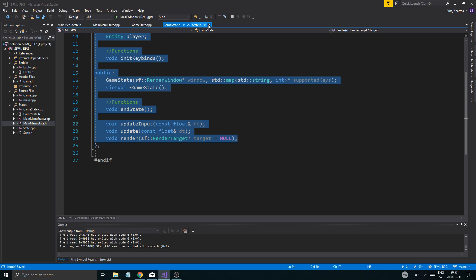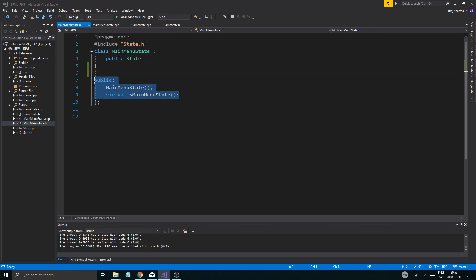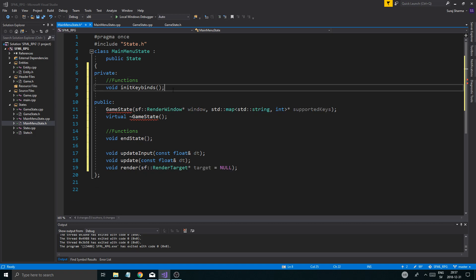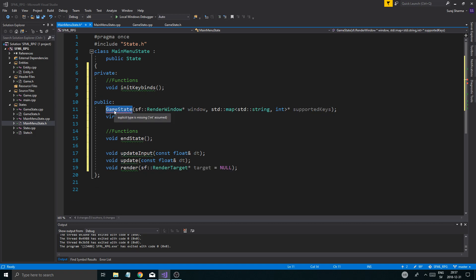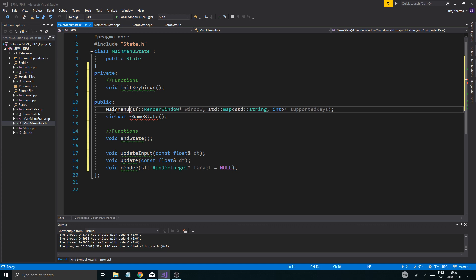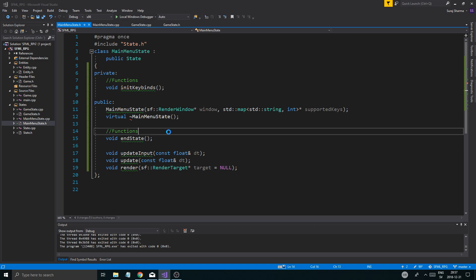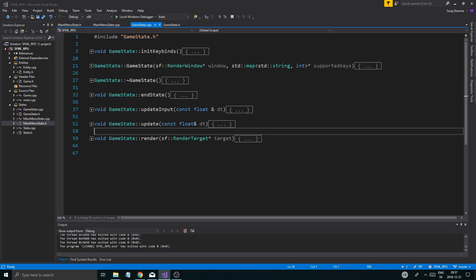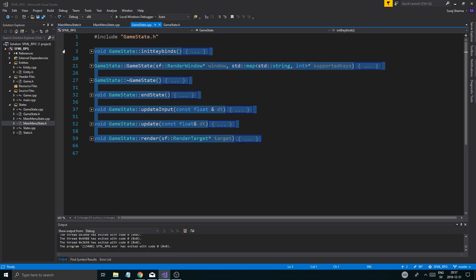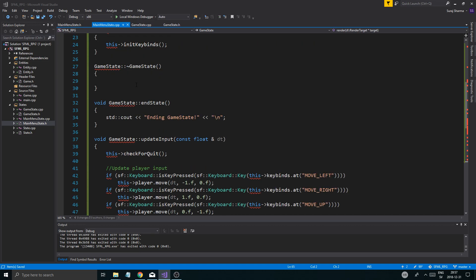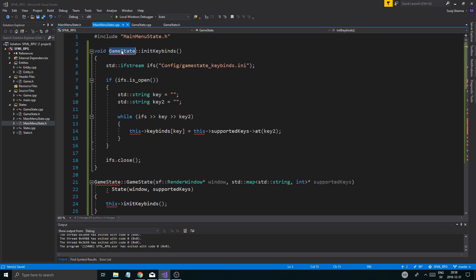Into the header file — I'll just close everything else and then go into MainMenuState.h and just paste those in. Don't worry about it. Let's just change all this to MainMenuState — copy that, paste that, and you're fine. That's pretty much it. Now the same thing for the cpp — I'll just copy all of these functions, everything, into the cpp.